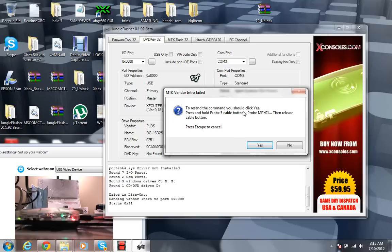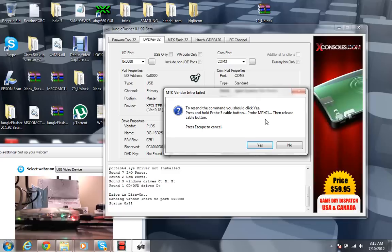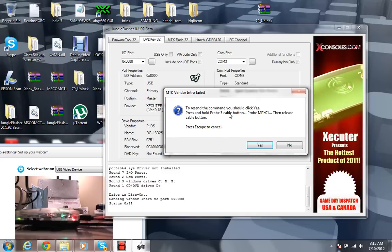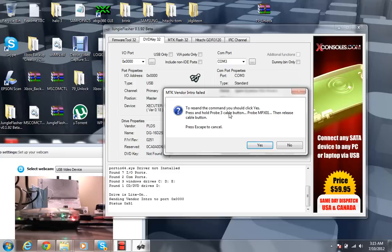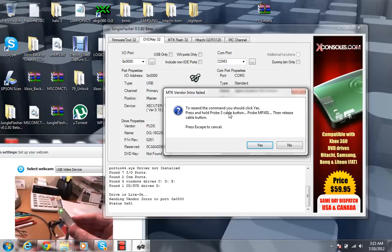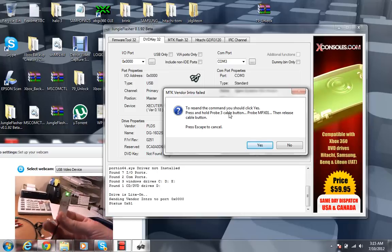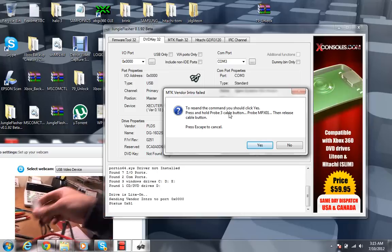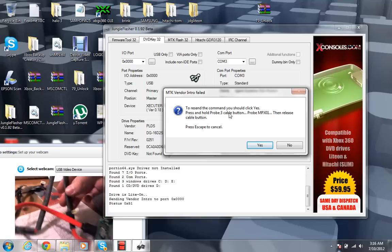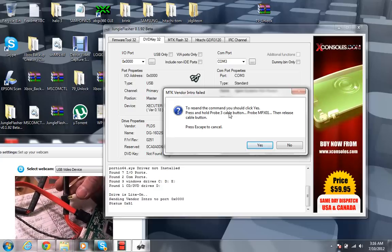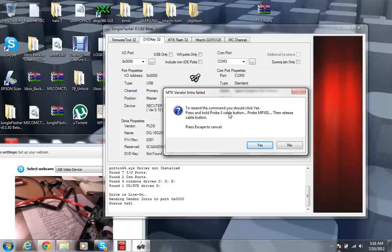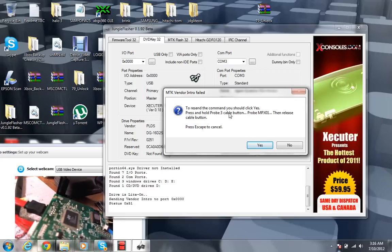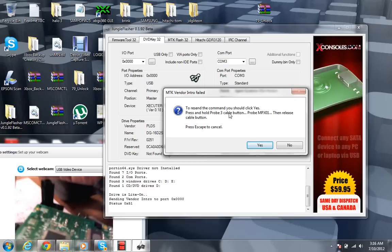And to reset the command, you should click yes. Press and hold probe 3 cable button on the probe MPX 01, then release cable button. Press skip. Okay. So I guess this is the most complicated part, one of the most complicated parts, which isn't even very complicated. But what you're going to want to do is go ahead and grab your little probe 3 right over here. And when you have a probe 3, you're going to have it connect to this cable with this button right here. And what you're going to want to do is probe a certain point that's called MPX 01.